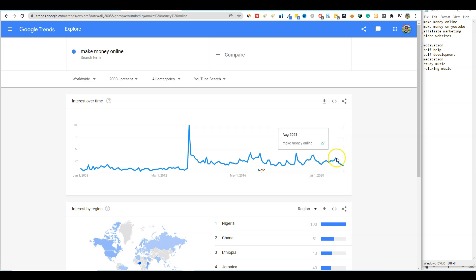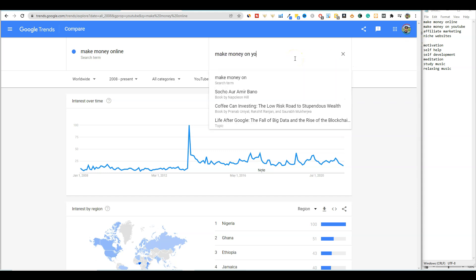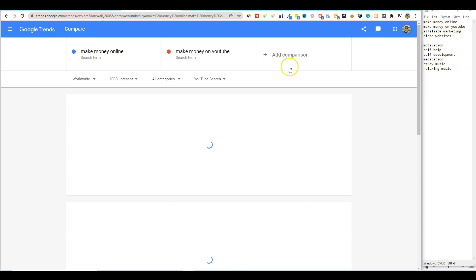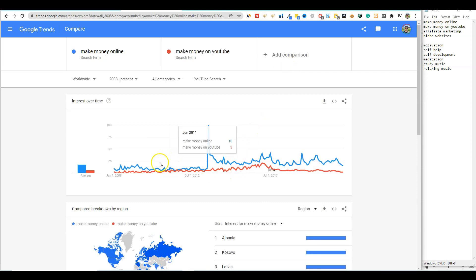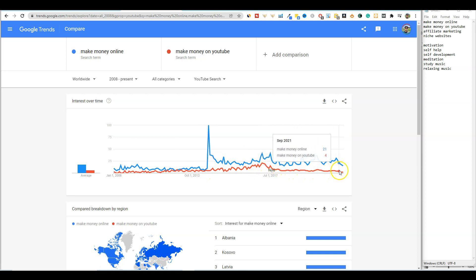But a cool thing you can do is you can actually click this compare button and we can start comparing some of these, right? So like make money on YouTube. We can also add that one in and it's going to add a color. So this one is red and you can see that it's even less. So make money on YouTube has stayed less than make money online.